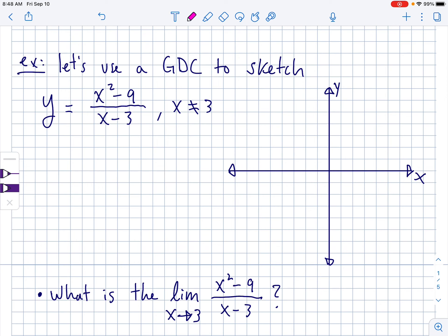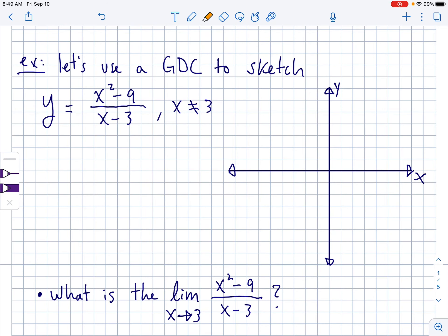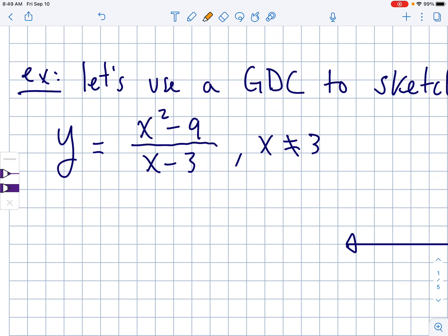Let's look at an example. We're going to use the GDC — if you don't know what GDC stands for, that's Graphics Display Calculator, a.k.a. your TI, your Casio, your Desmos, however you want to approach this. We're going to sketch x-squared minus 9 over x minus 3. Notice that they say x does not equal 3. That might seem kind of random, but it's not, because there's a big rule in math that you can never, ever divide by 0.